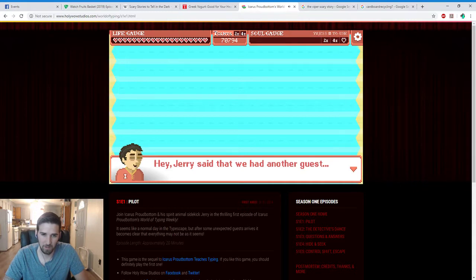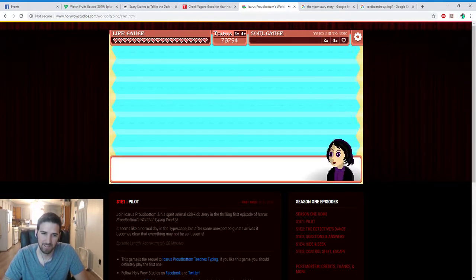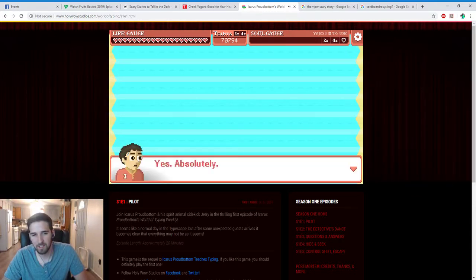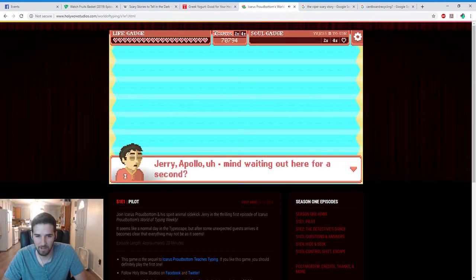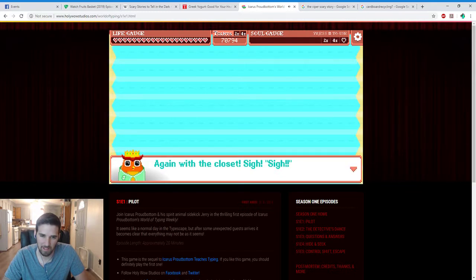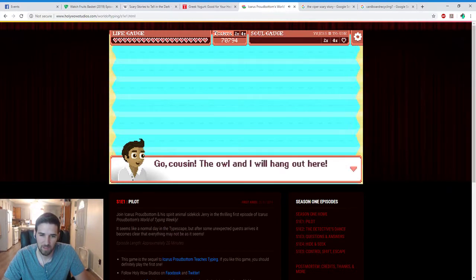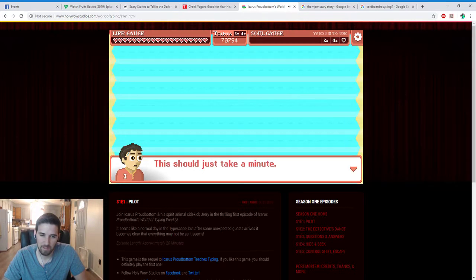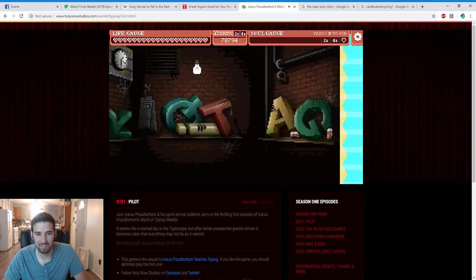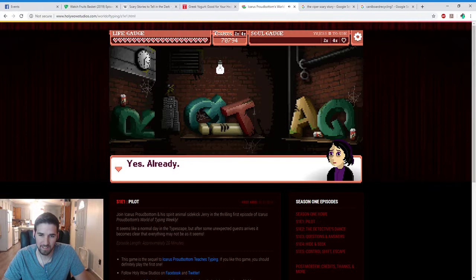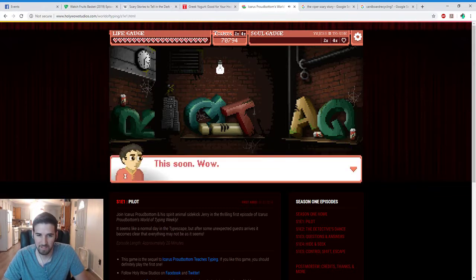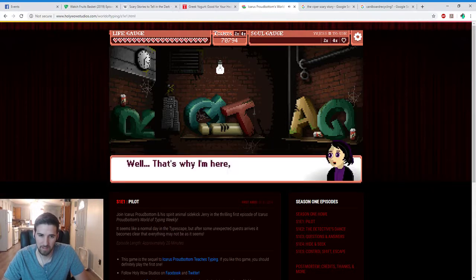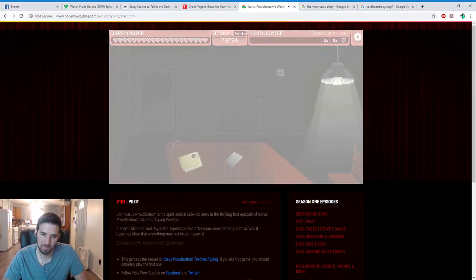Hey, Jerry said we had another guest. Lucida! What? Icarus? Can you spare a moment? Yes, absolutely. Jerry, Apollo, am I waiting out here for a second? Again with the closet. Ah, hi. Go cousin, the owl and I will hang out here. This should take just a minute. This way, Lucida. Dennis, don't tell me already. Yes, already. This soon, wow. This probably means that the news can't be good. Well, that's why I'm here, Icarus, to break the news. What happened was... Gosh.